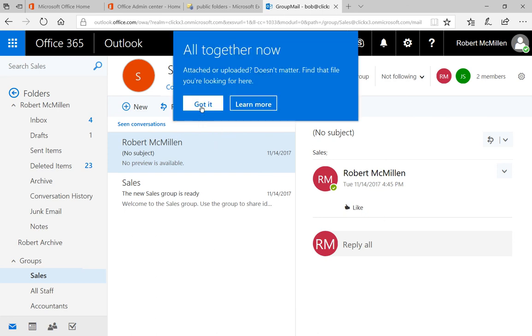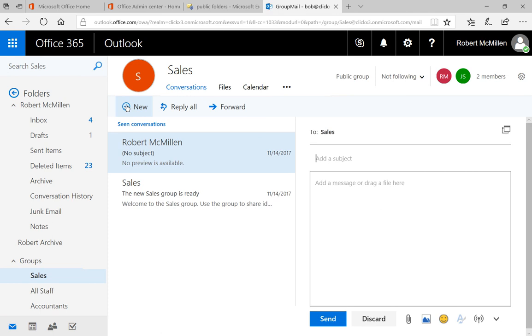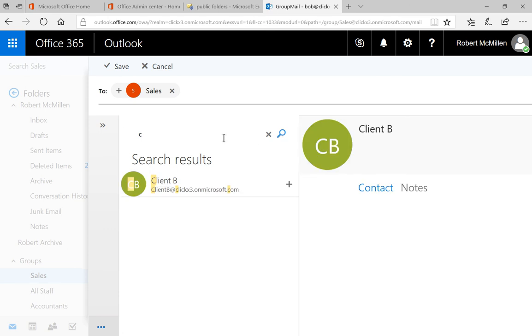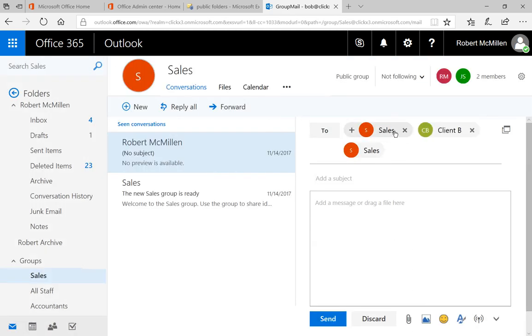We're going to click new mail. Click create a new mail. We're going to click the to button and put in just the letter C. Do a search. We see Client B showed up. So we say yes, we want to send an email to Client B. We'll just take sales out of there.